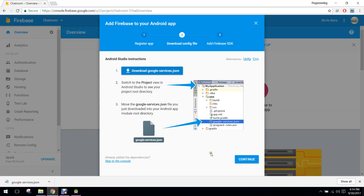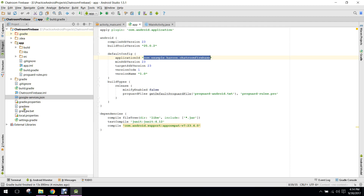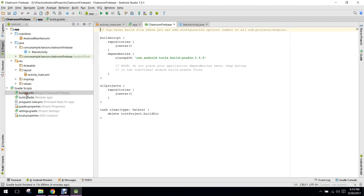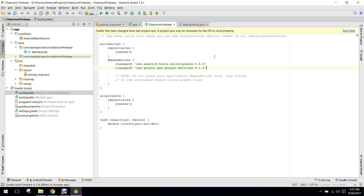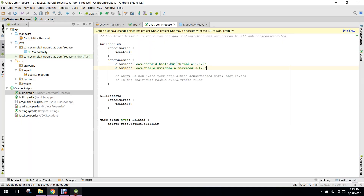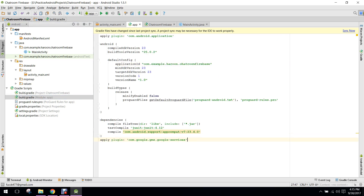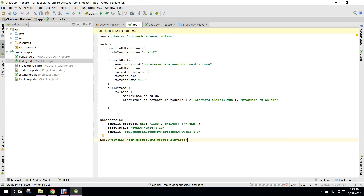Now the next step is you have to add the classpath. Go to your Android view build.gradle file and in here you have to paste the classpath. The next and last step is you have to copy this apply plugin and paste that here. Now I click on 'Sync Now'.